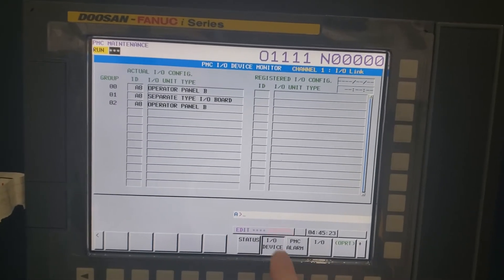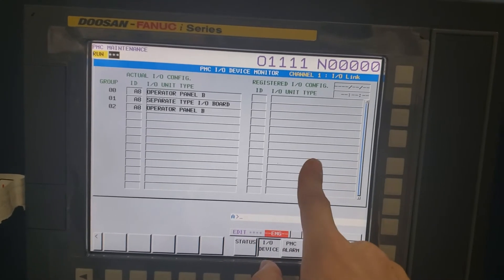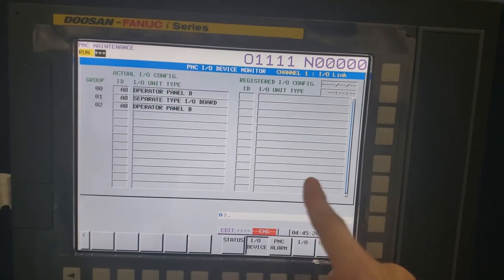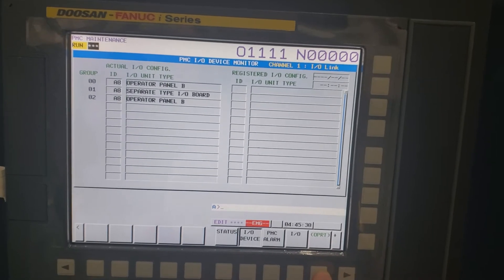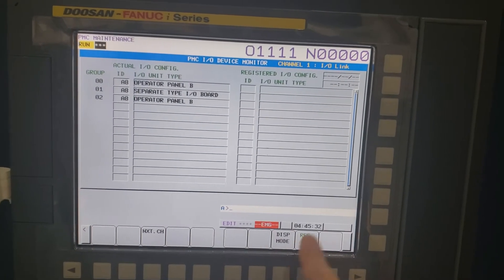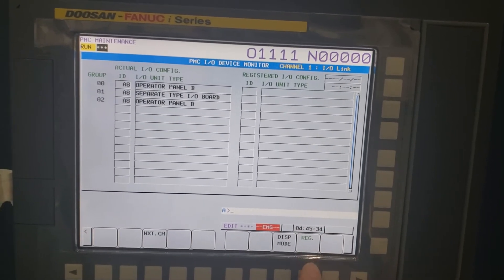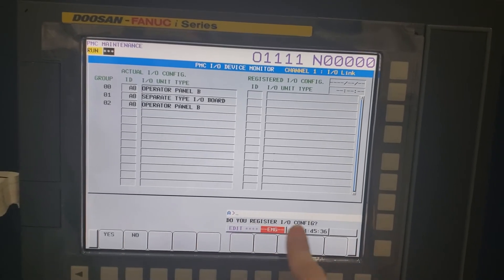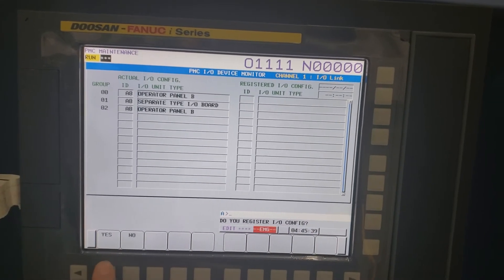I.O. device. I.O. device. Operation C. Registration. Registration. Do you register I.O. configuration? Yes.